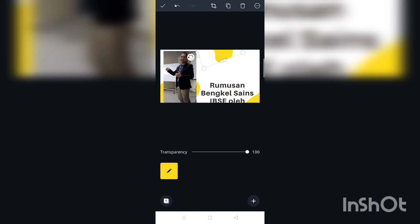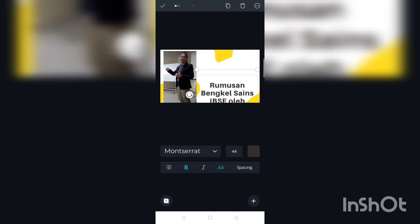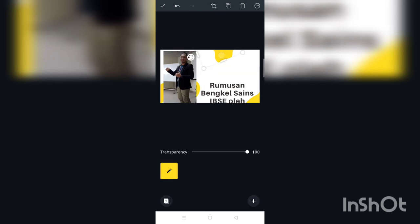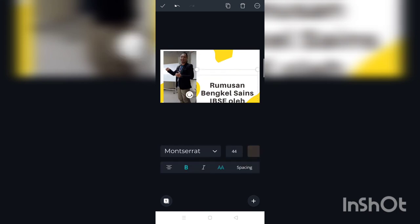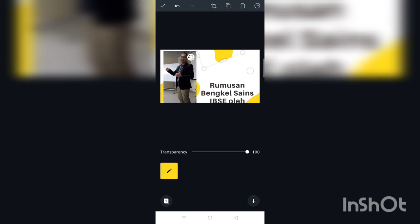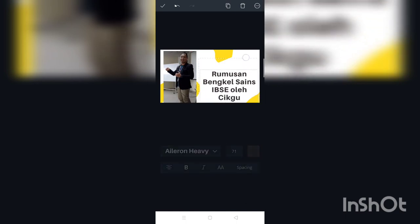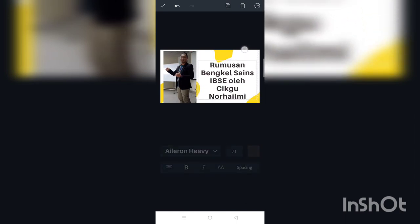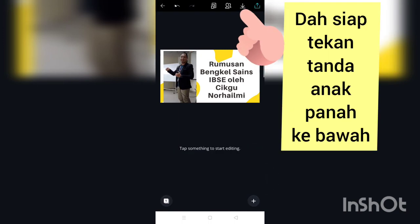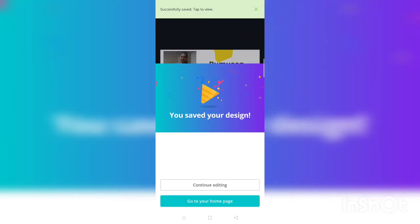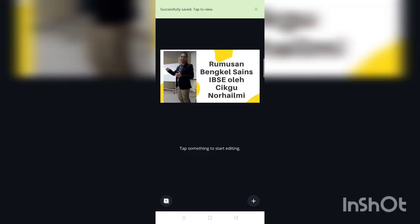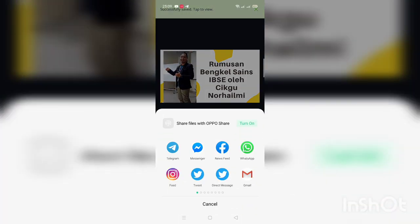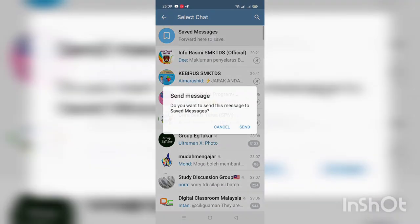Corak yang ada pada template thumbnail kita tu pun kita boleh ubah — sebenarnya kita boleh buang ataupun kita boleh kecikkan. Kita boleh duplicate. Ikut kreativiti cikgu-cikgu lah. Bila dah siap boleh tekan button download anak panah. Dan kalau dia minta nak download, download draft tu lah.